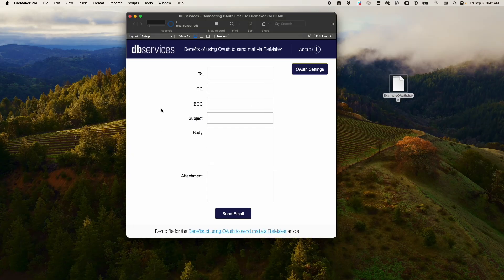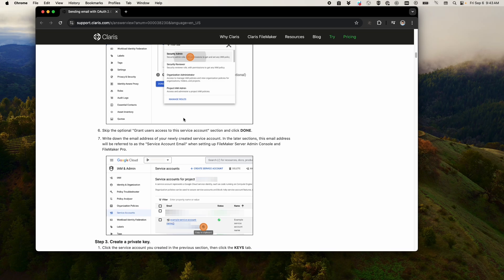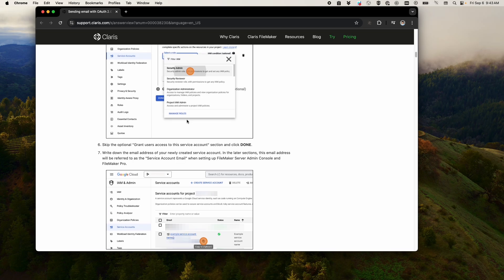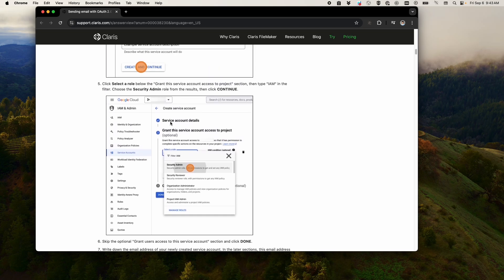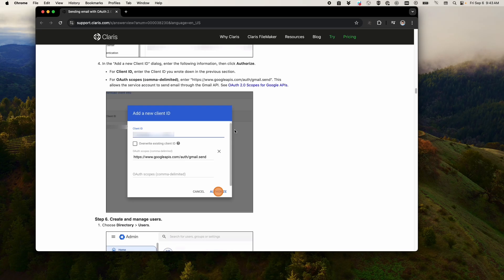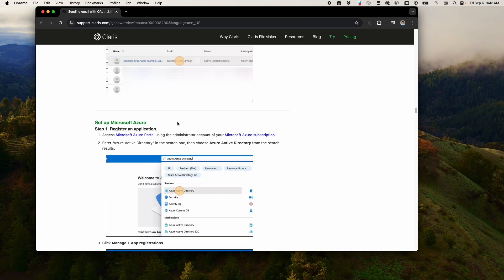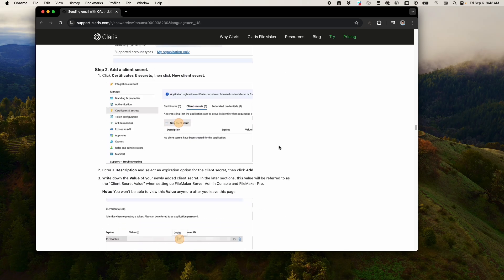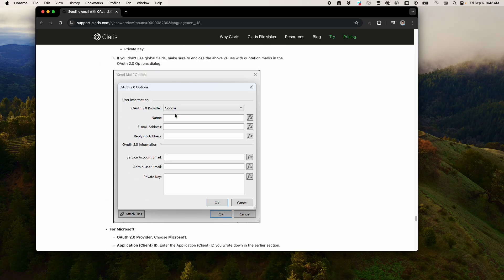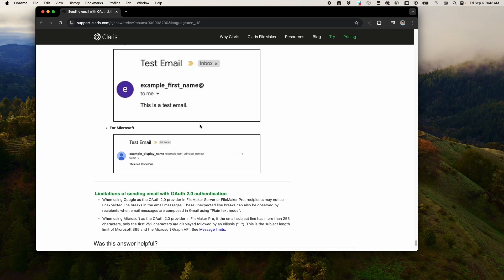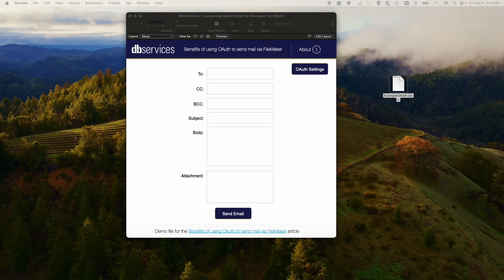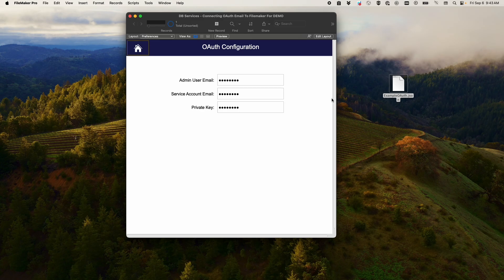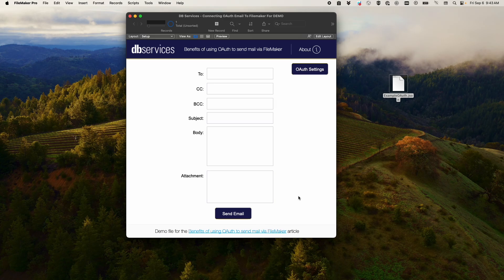It's as simple as that. All you got to do is follow Claris's nice article. There's nothing super weird about it. You will need access to, like I said, the Google workspace admin console or the Microsoft Azure portal if you're using Outlook. Both of those are valid and you'll just follow these steps through this guide to get your account set up. Once you have the account set up, store your credentials in preferences fields, and then you can just create a script step using those OAuth credentials.